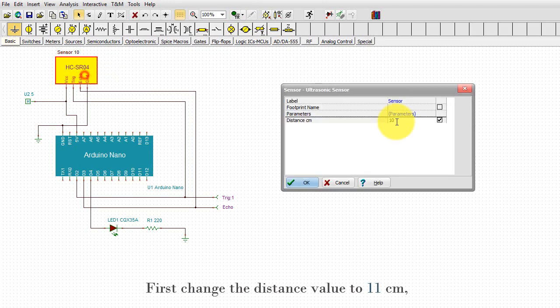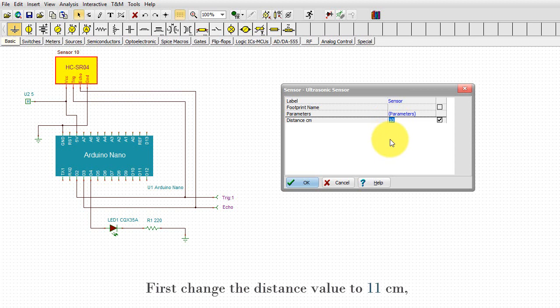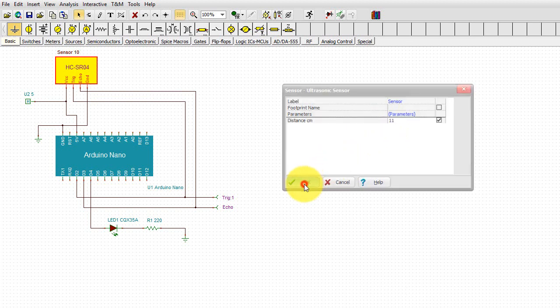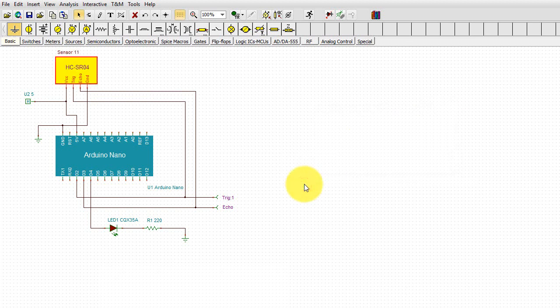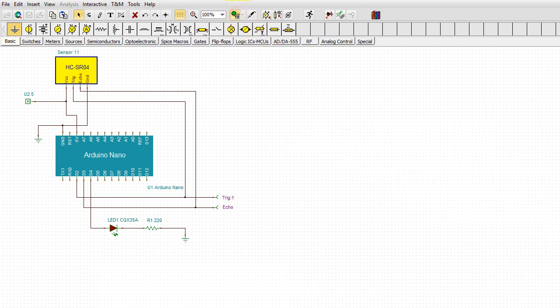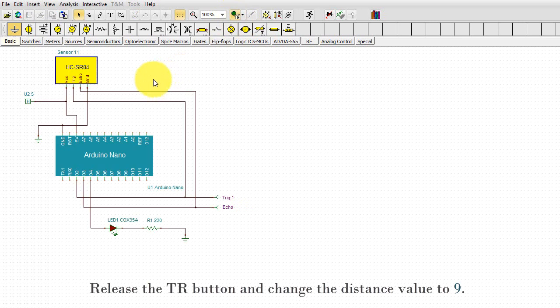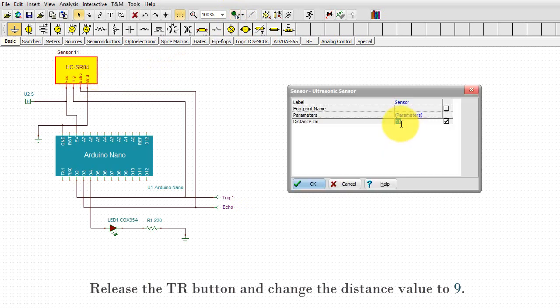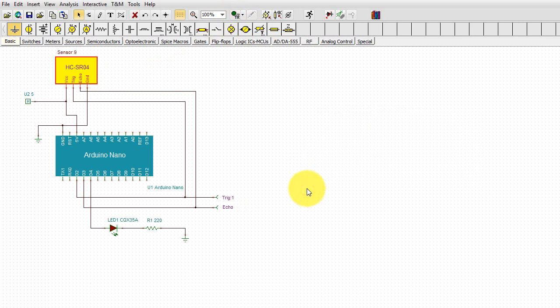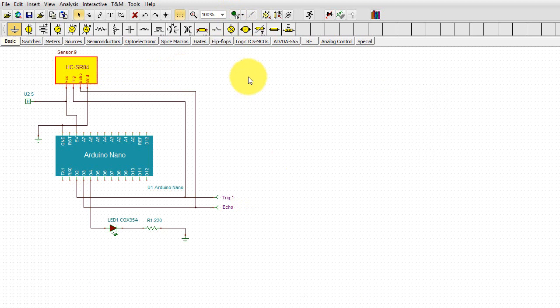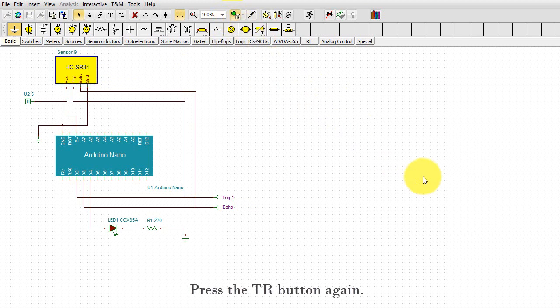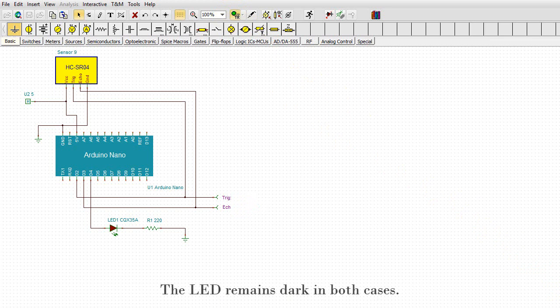First, change the distance value to 11 cm, then press the TR button. Release the TR button and change the distance value to 9. Press the TR button again. The LED remains dark in both cases.